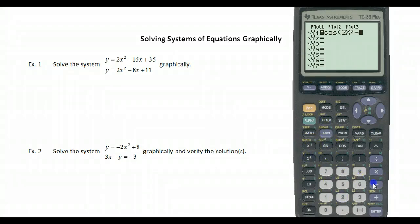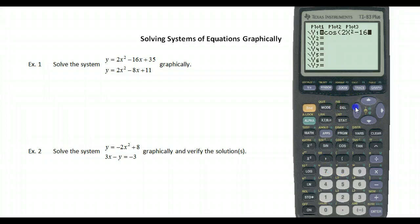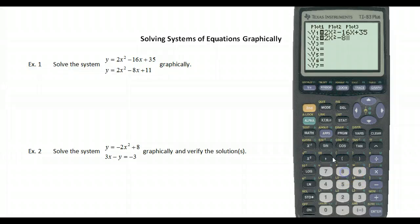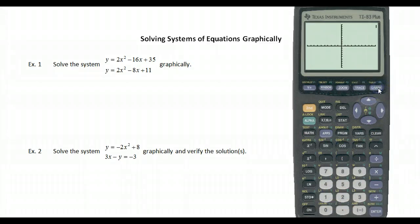Enter 2x² − 16x + 35, then go to y2 and enter 2x² − 11x + 8. You can follow along by following the cursor. Let's hit graph and see what we have.